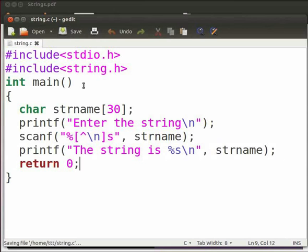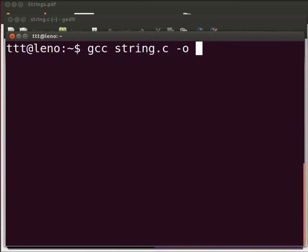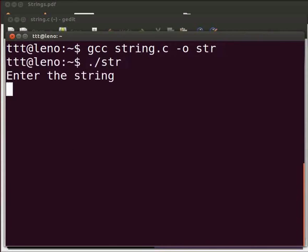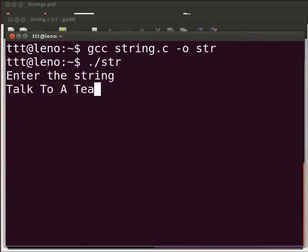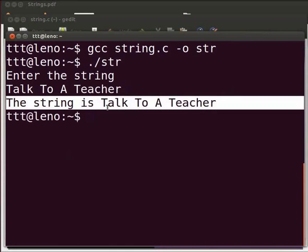Let us execute the program. Please open the terminal window by pressing Ctrl, Alt and T keys simultaneously on your keyboard. To compile, type: gcc space string.c space -o space str, and press Enter. To execute, type dot slash str and press Enter. Here it is displayed as 'enter the string'. I will type 'talk to a teacher' and press Enter. The output is displayed as 'the string is talk to a teacher'.